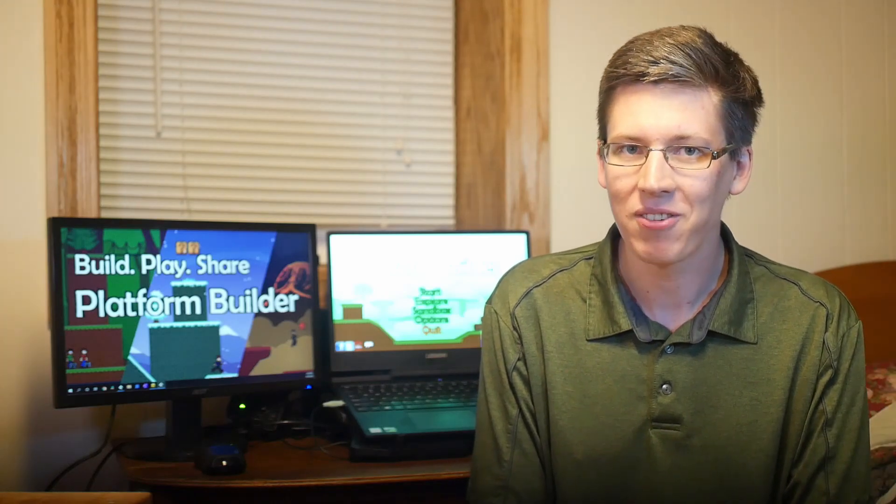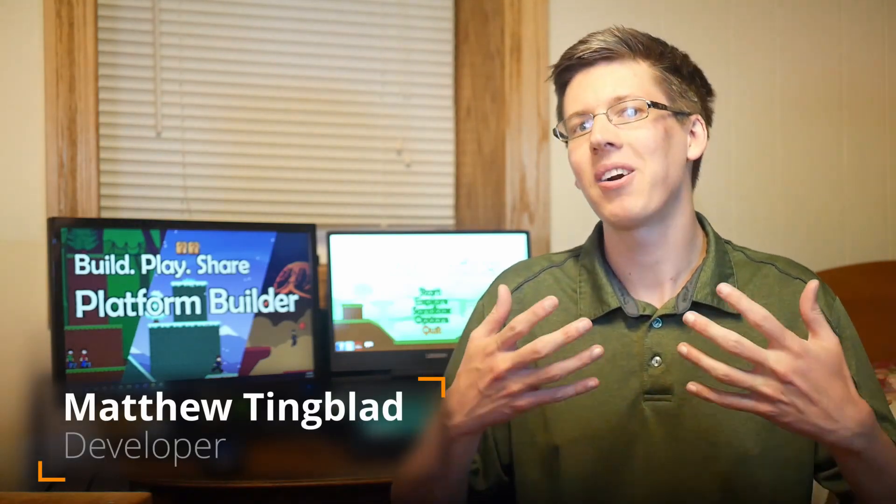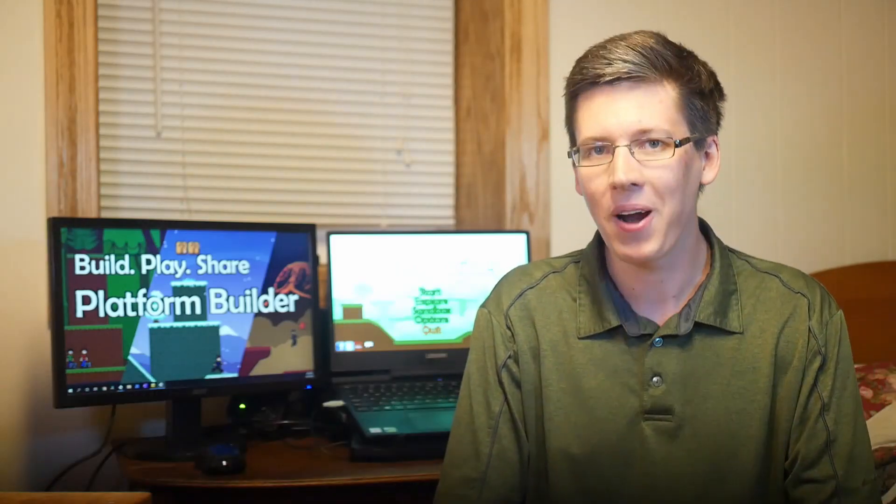Welcome back to another Platform Builder tutorial. My name is Matthew, or TingThing. I am the developer of this fine program.